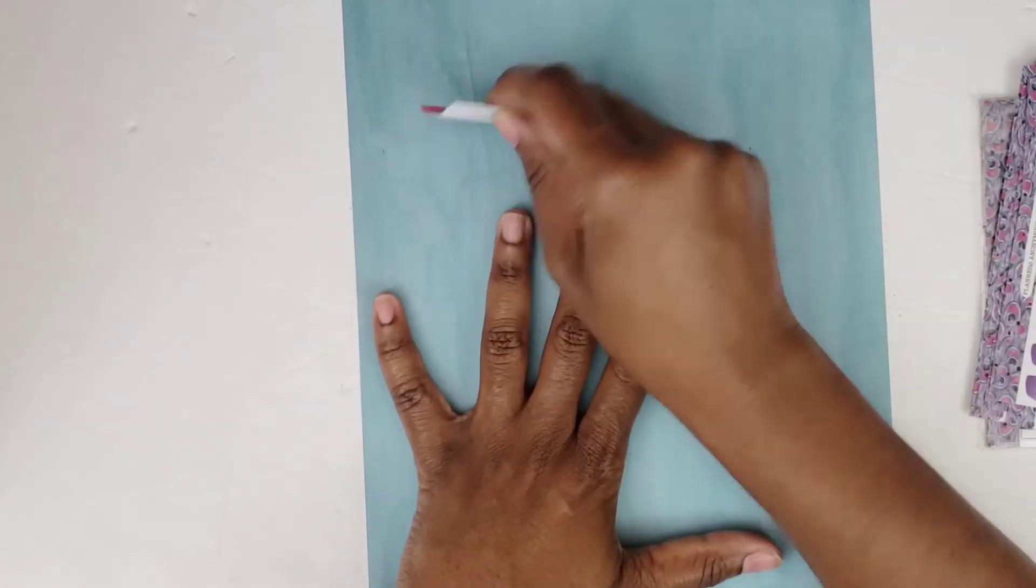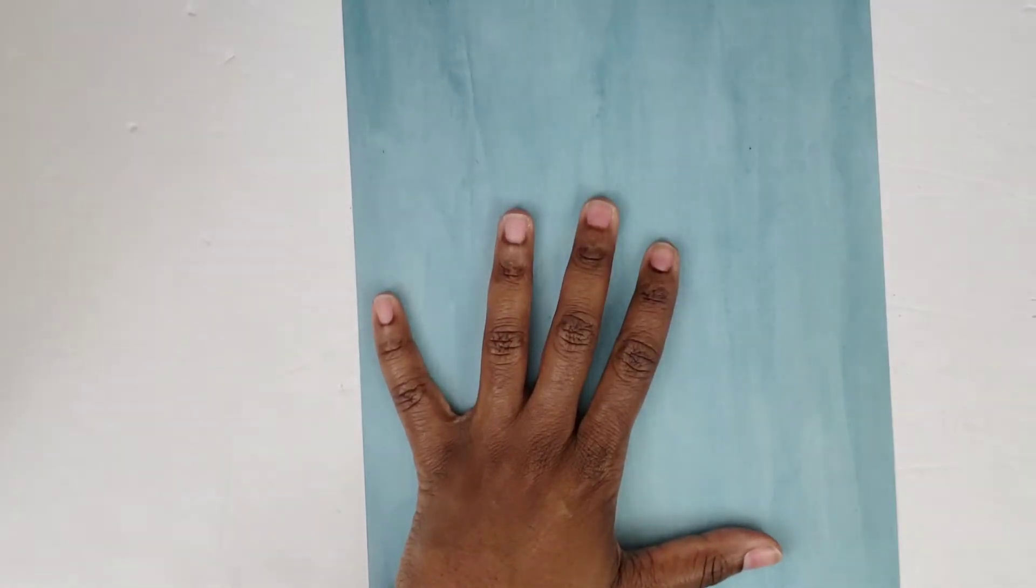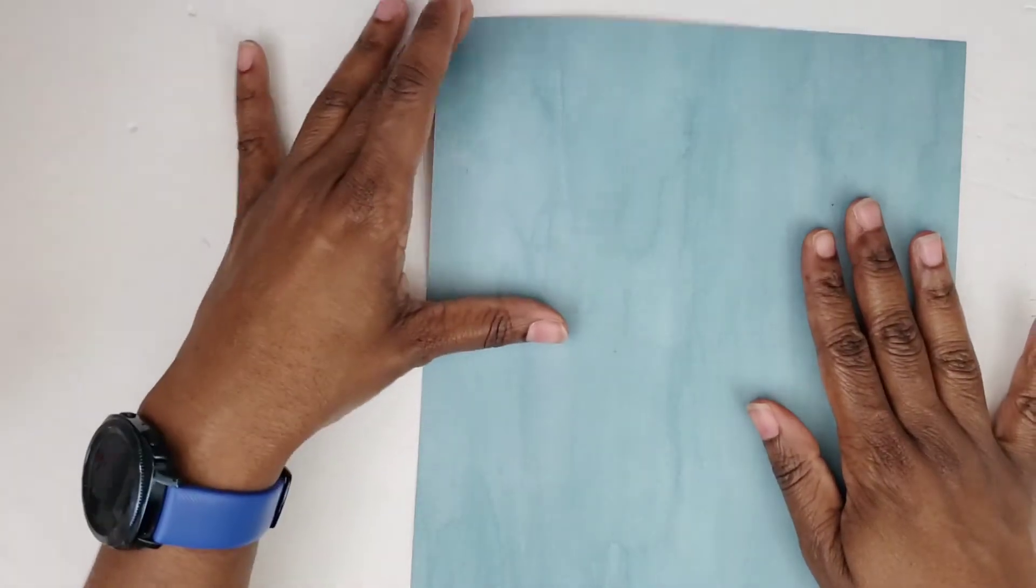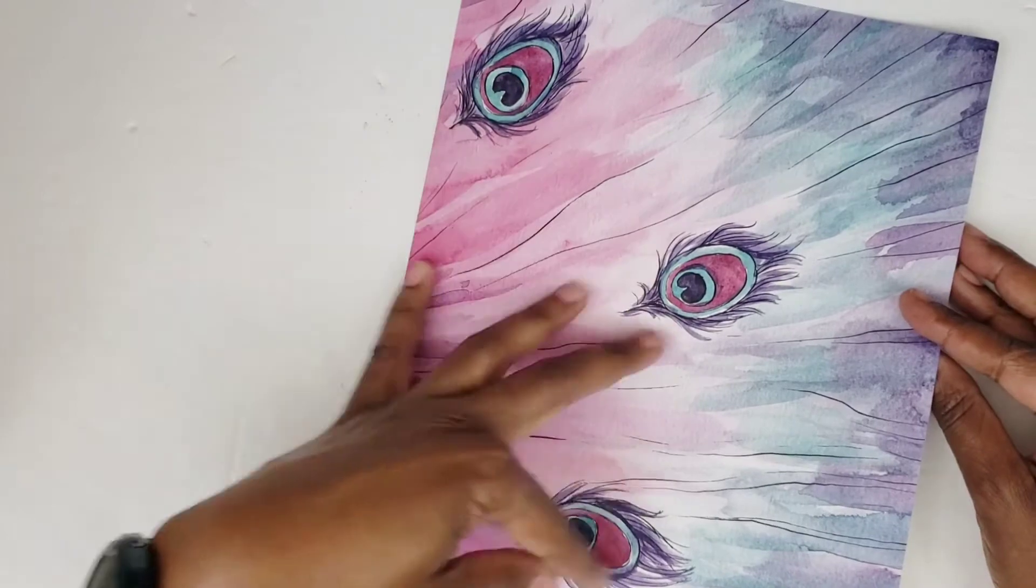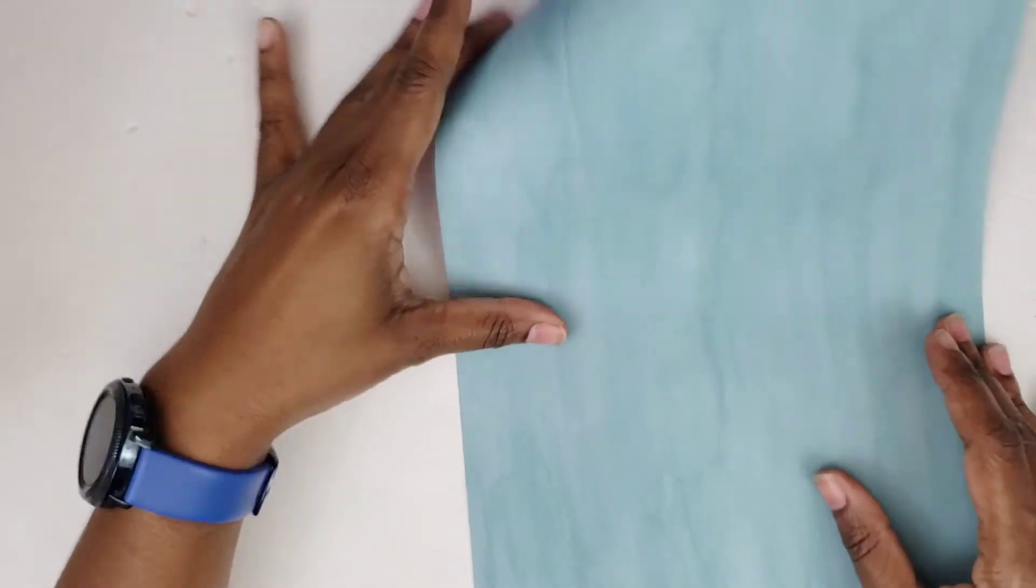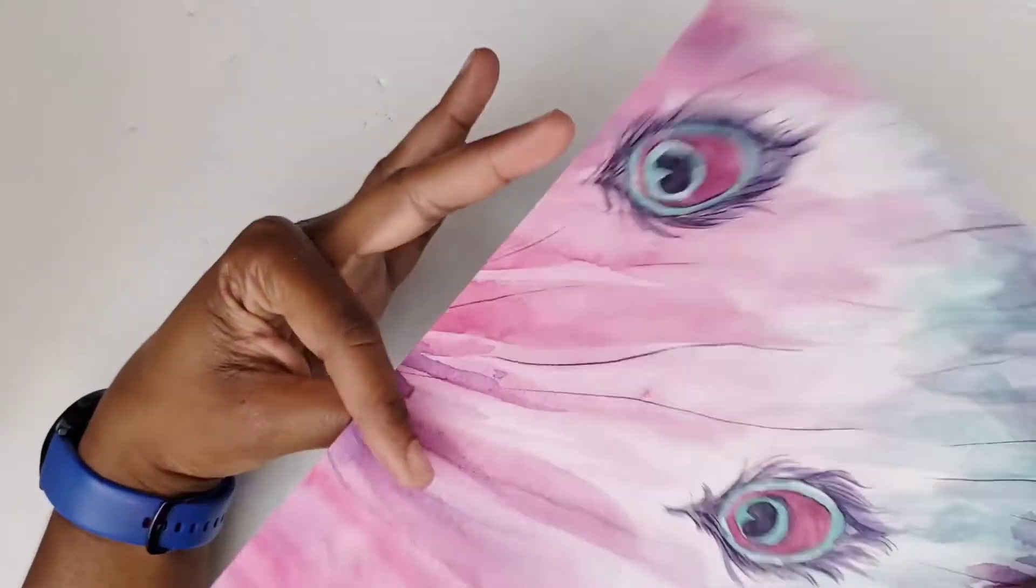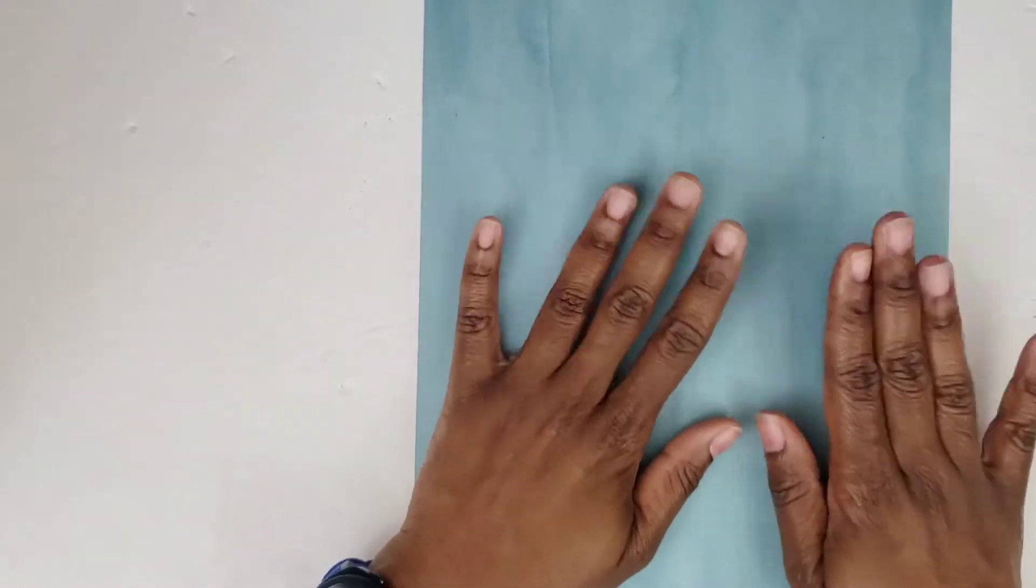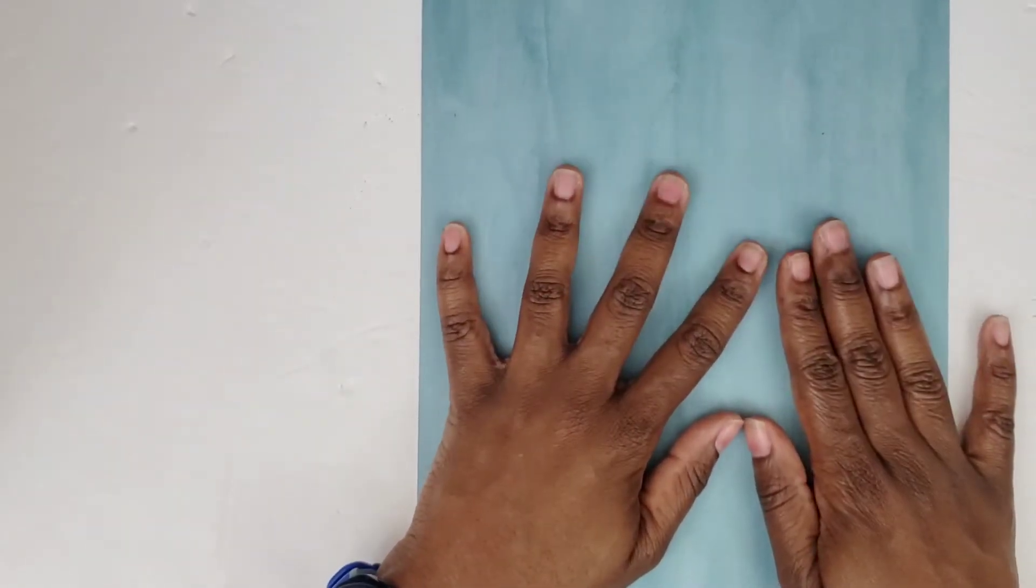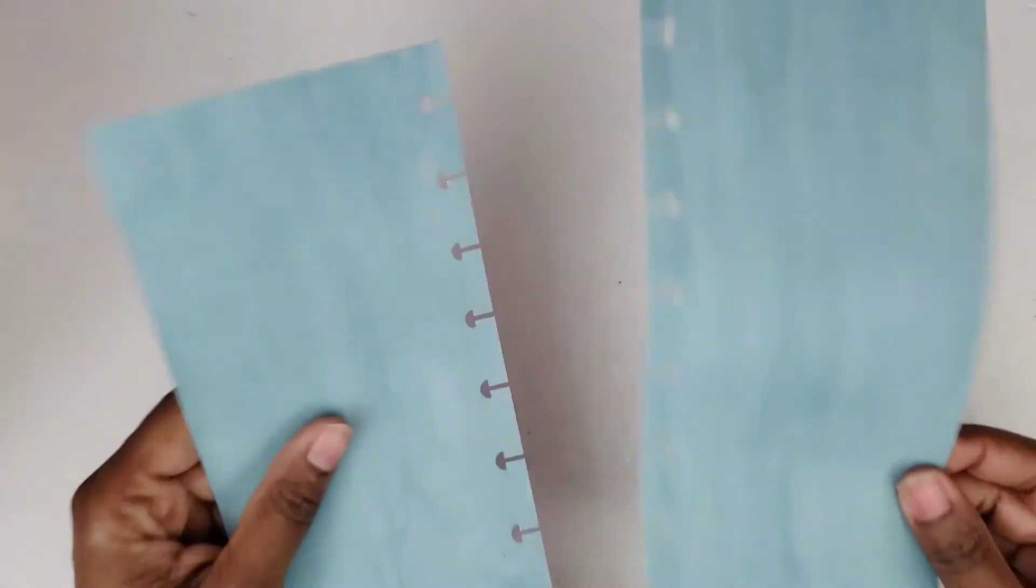I'm going to go ahead and get these pages cut out from this paper. This is one side, here's the other side that has the beautiful peacock feathers. I'm using the Peacock Ballet sticker kit for this one, so I'm going to cut out my pages and then I'll be right back.